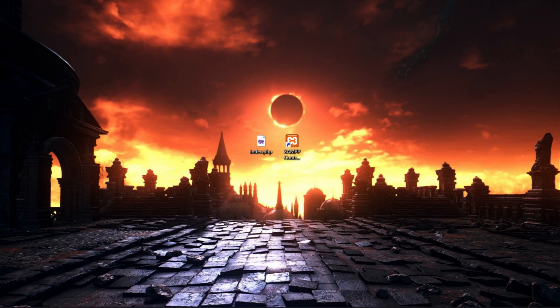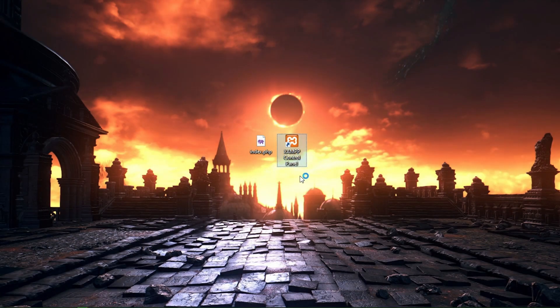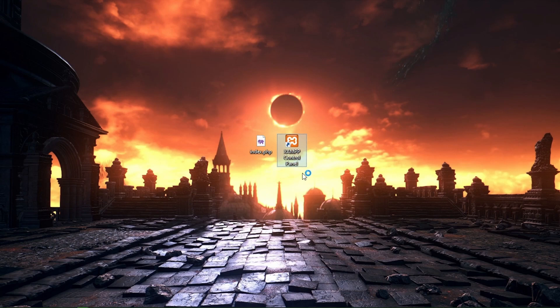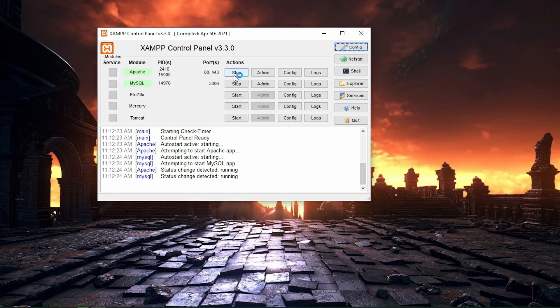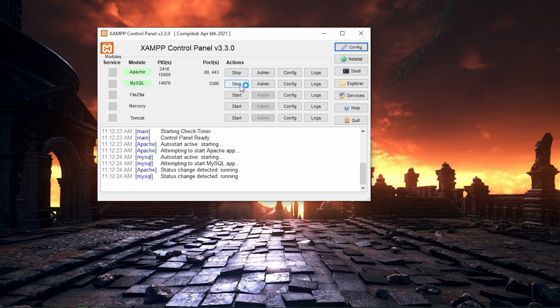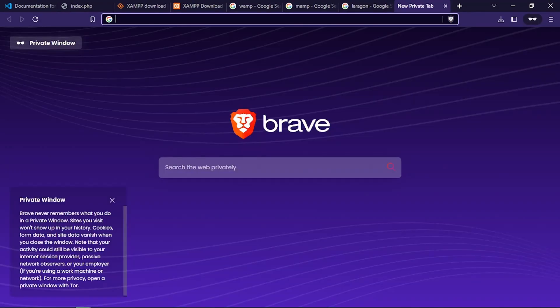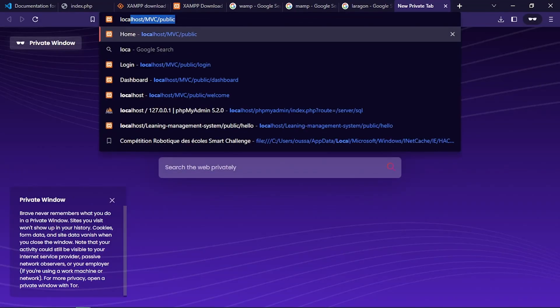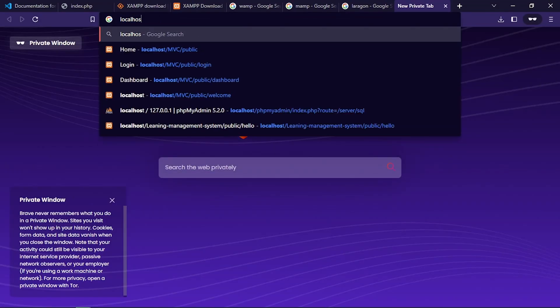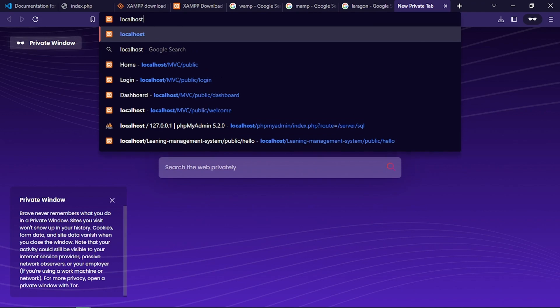Start both Apache server and MySQL database server. Once they are both running, you can open up your browser and navigate to localhost to access the XAMPP dashboard.